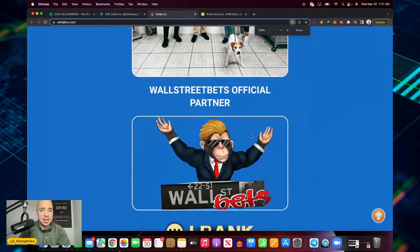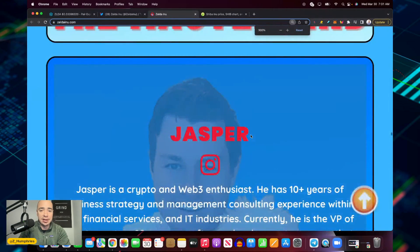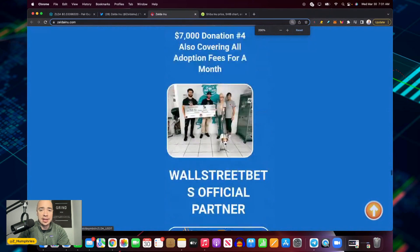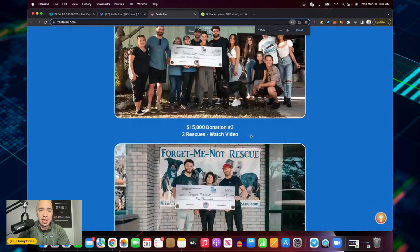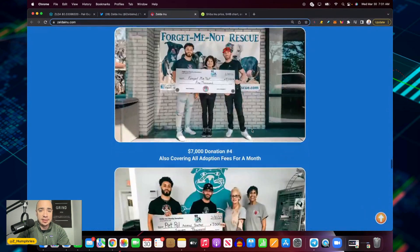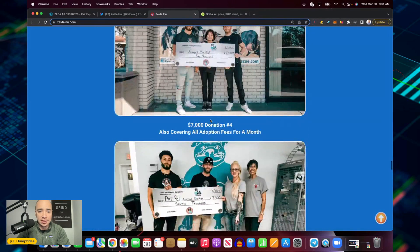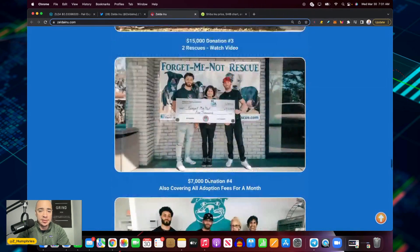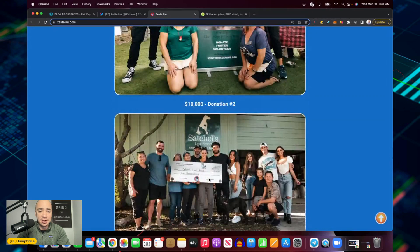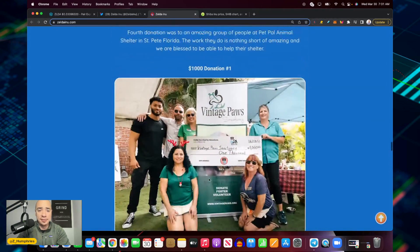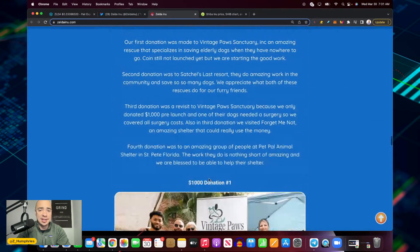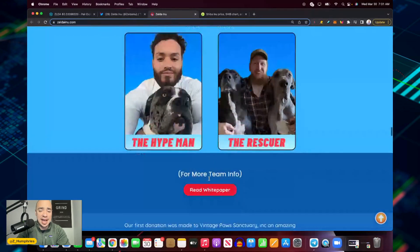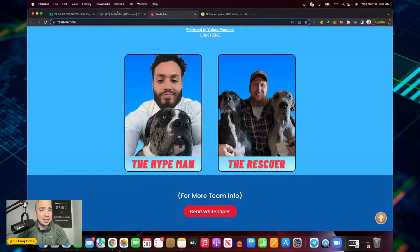You can see here Forget Me Not Rescue, Pet Pal, these are all around the Sarasota area down in Florida. The head dev Vince is from there. They have done a fantastic job and just yesterday, check this out.